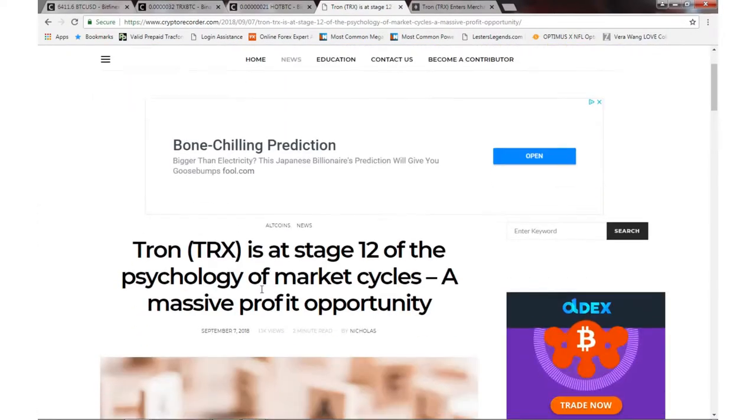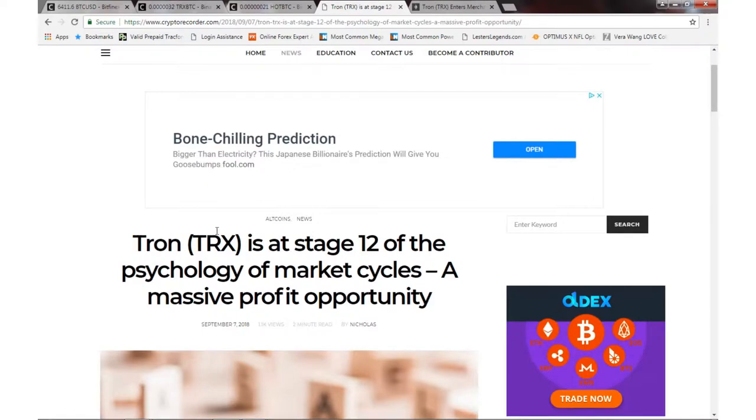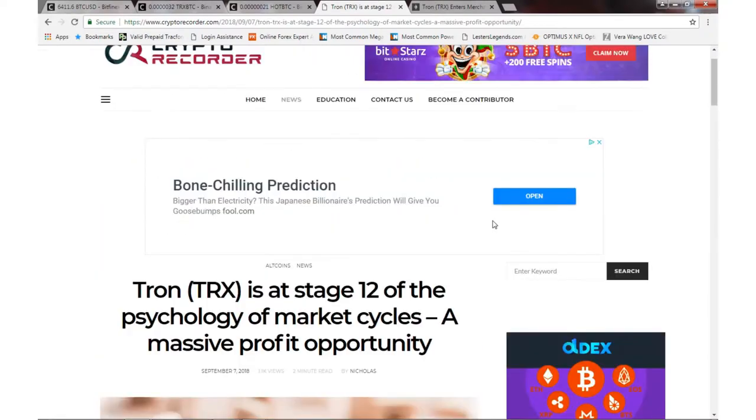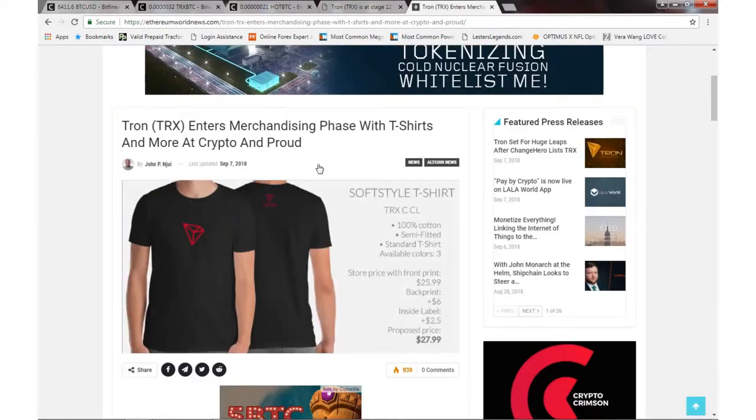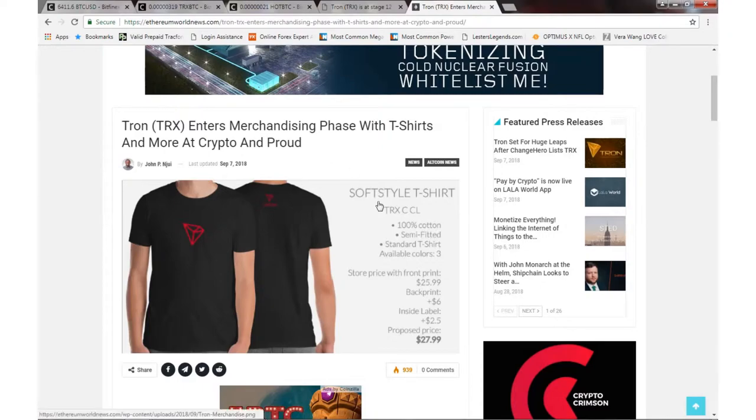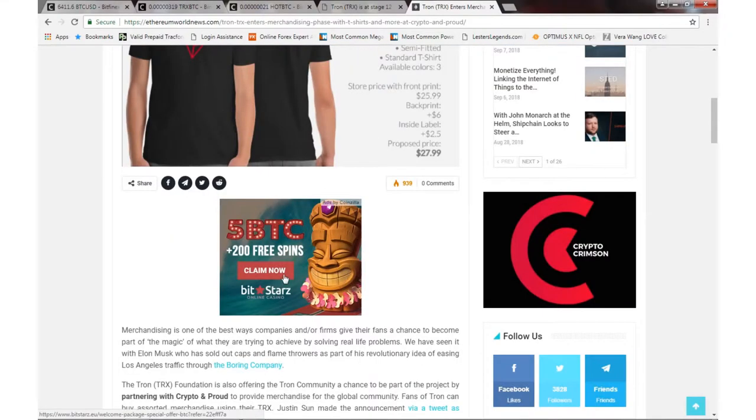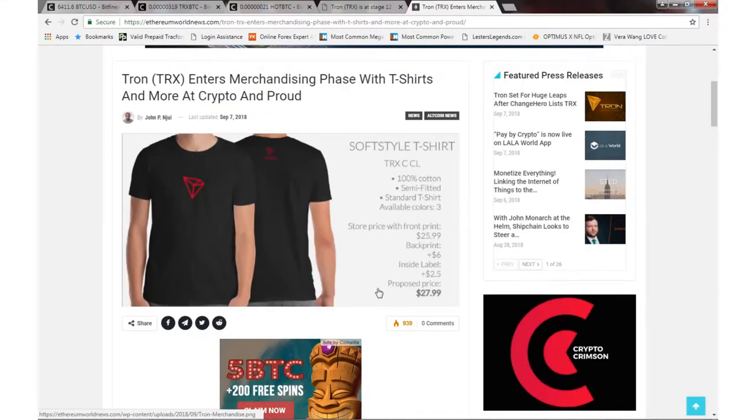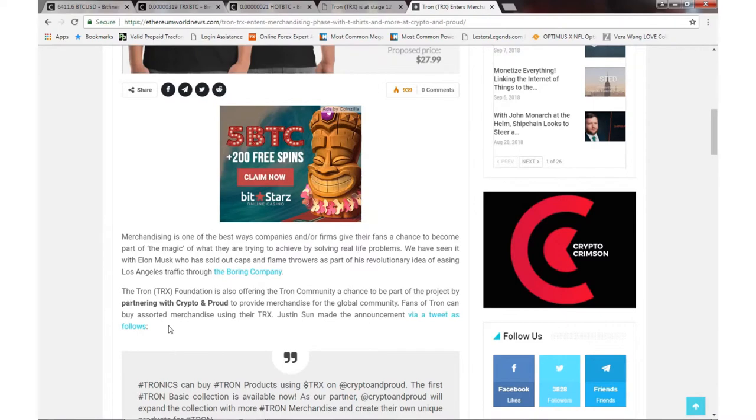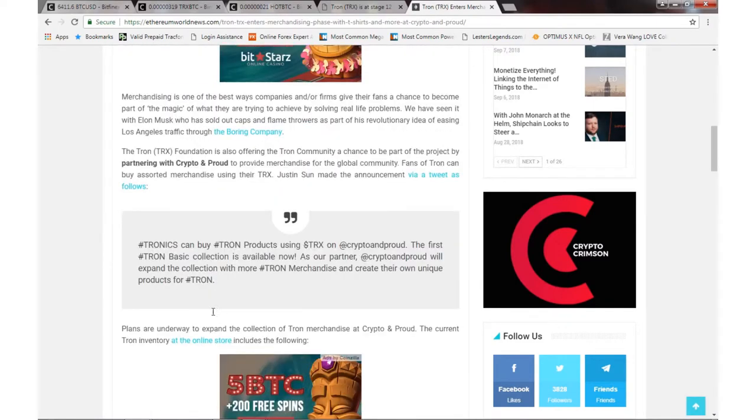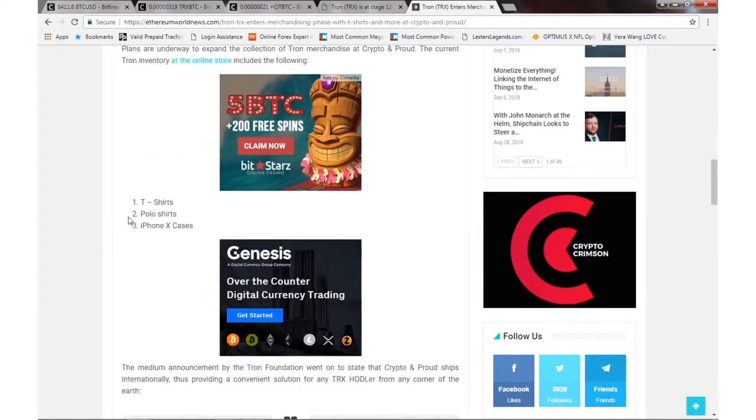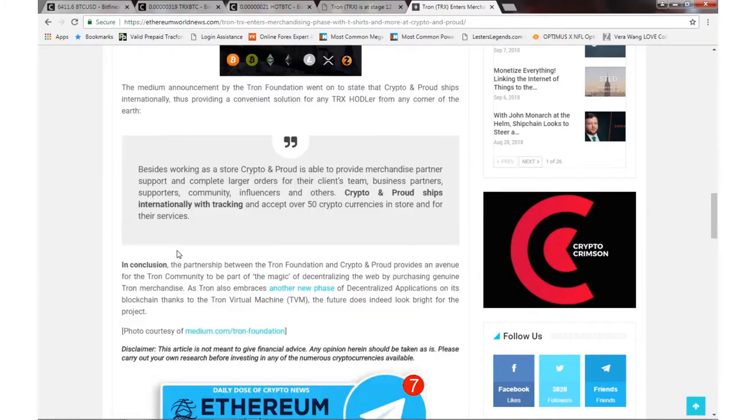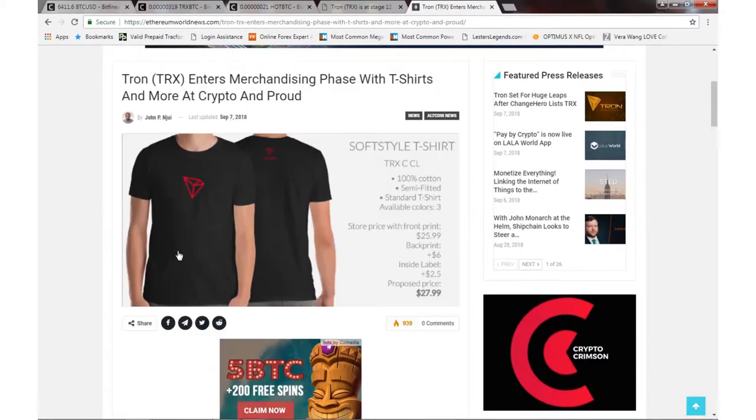Another thing - Tron does enter the merchandising phase with t-shirts and more at Crypto & Proud. We got shirts, polo shirts, iPhone X cases. We do have some Tron shirts here. If you want to check it out, I'll leave a link - I'll copy this link right here into the description box.